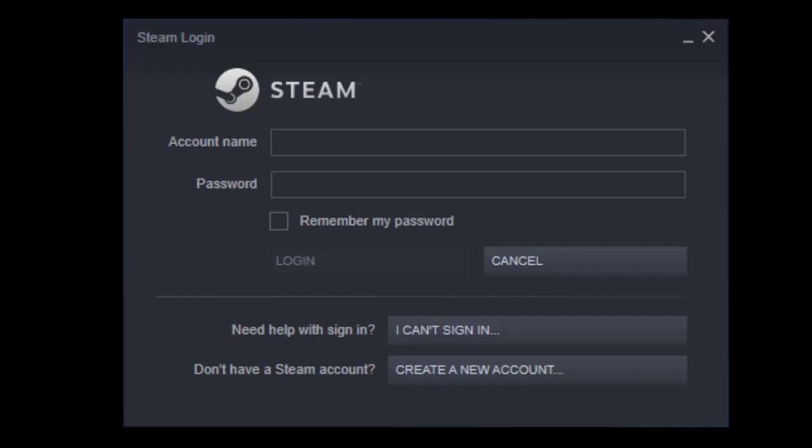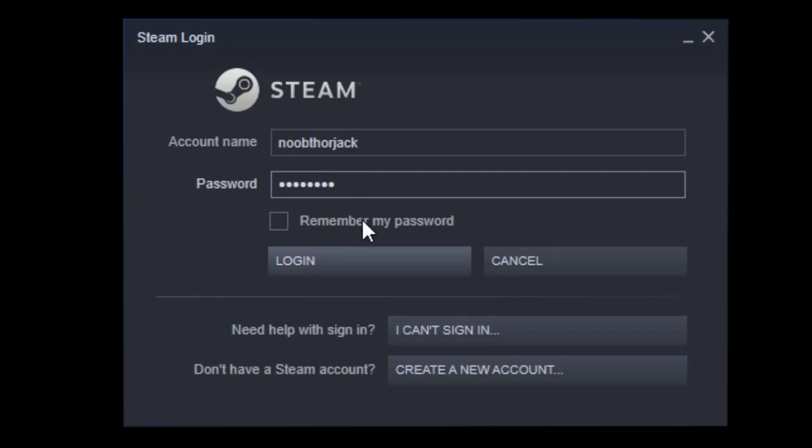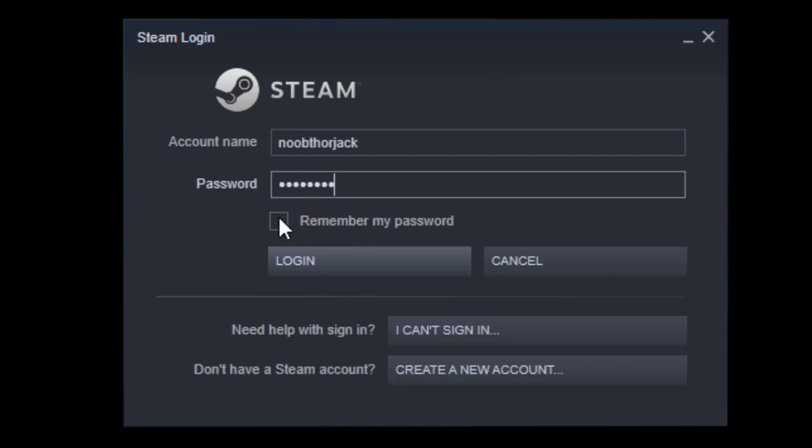The first thing that you need to do is open the Steam client or the Steam application. Here it is on the screen already. After that, you need to sign in. For this to work, for offline mode to work on Steam, you need to make sure you enable 'Remember my password'. If you do not do this, there's a chance that the Steam application will not remember your username or account name and password. Make sure that 'Remember my password' is turned on before you proceed. Once that's done, you have to hit login.